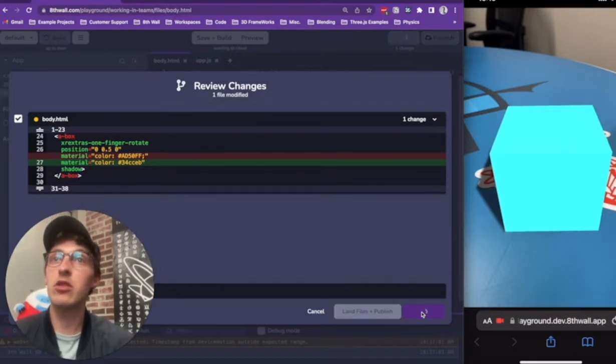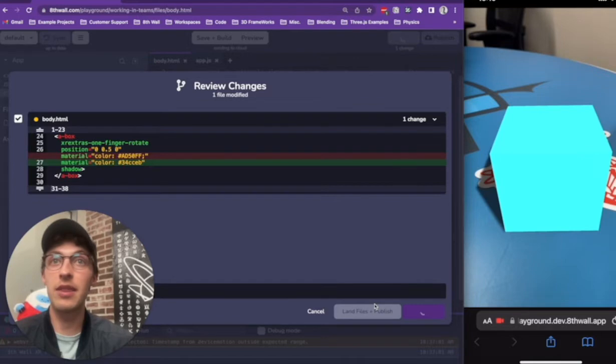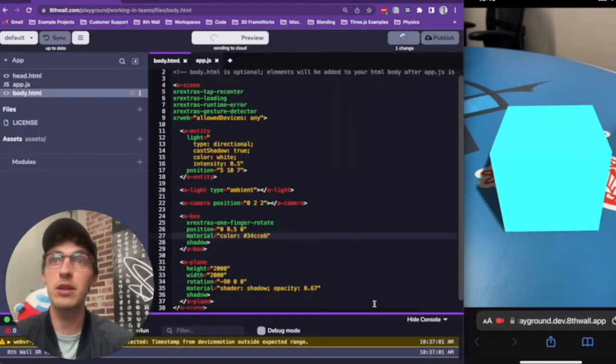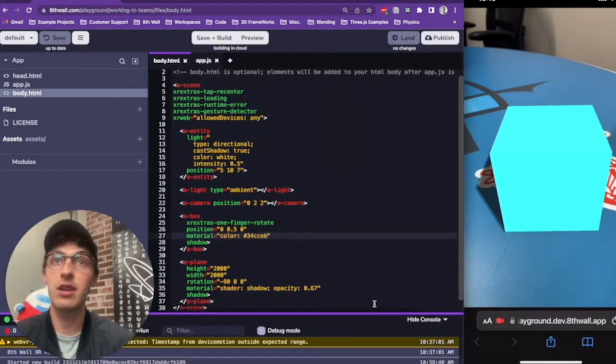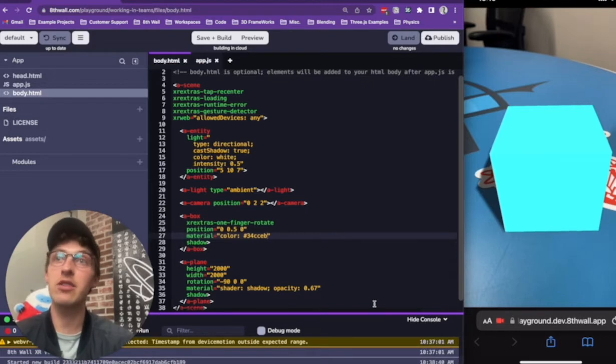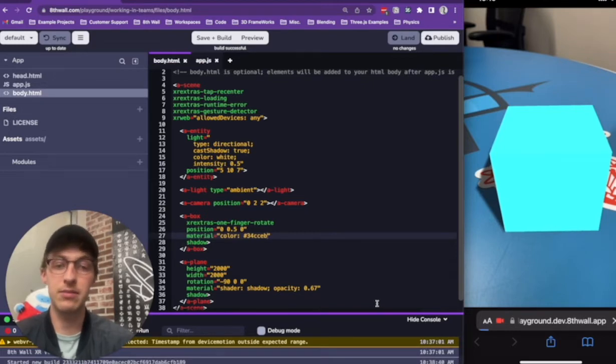I'll also choose to click Land and Publish my code at the same time, effectively updating the publicly published project URL with my changes. Since our project is not yet complete, I'll choose to just land it.